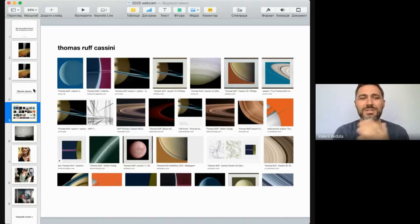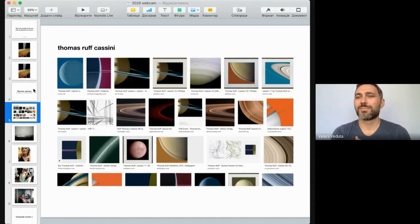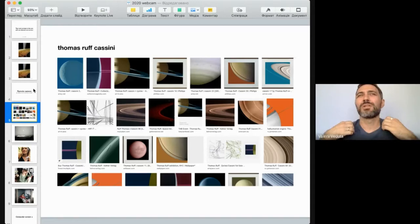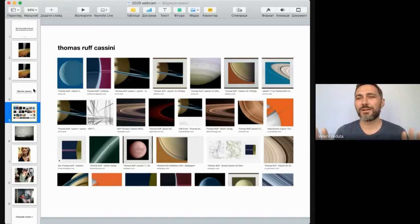He actually did quite an interesting thing, if you think about the concept. He never been to Saturn. He didn't even take those images. But he used the result of the remote camera operation in his work and created this body of work. So the number one possibility when using a remote camera is to use it as-is — it could be a webcam, it could be a security cam, any camera you can use to observe reality. You observe reality; you do not have control over it.